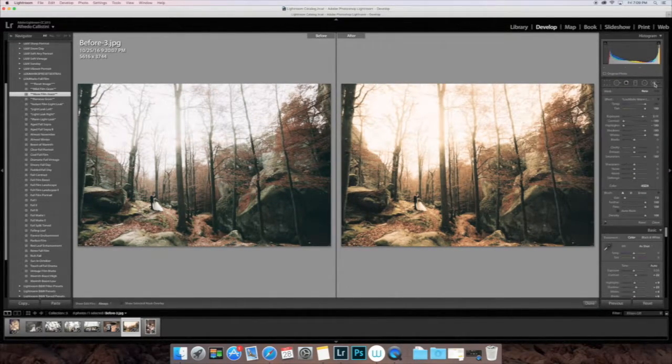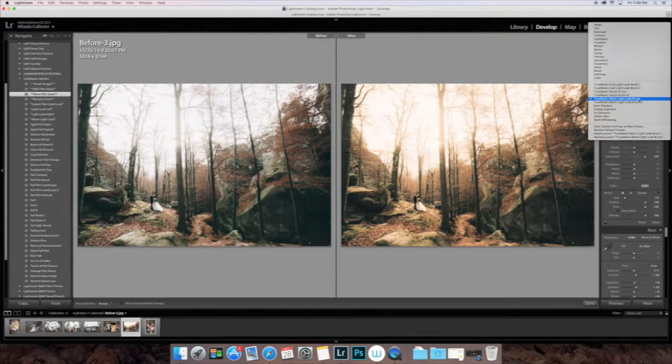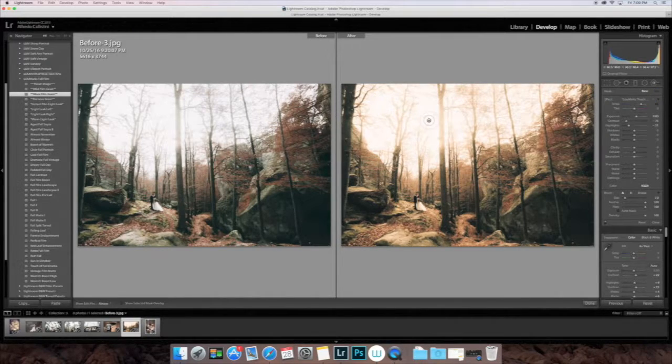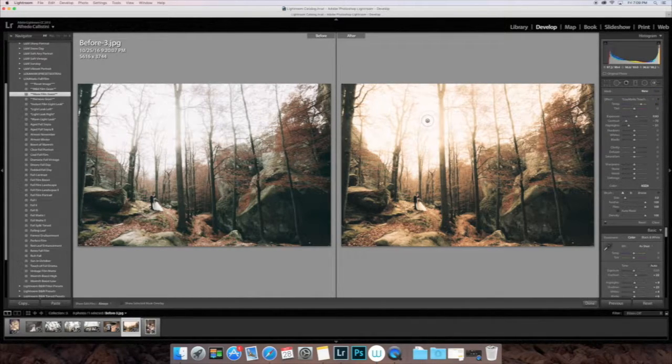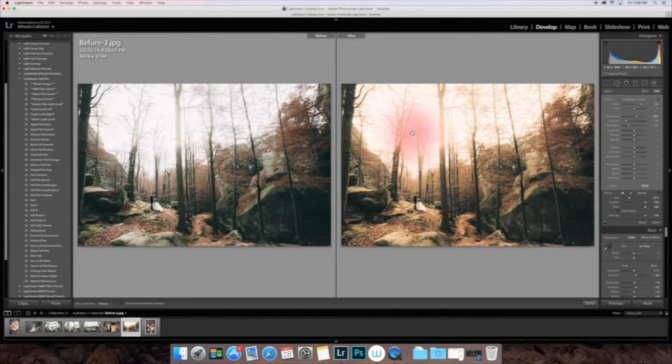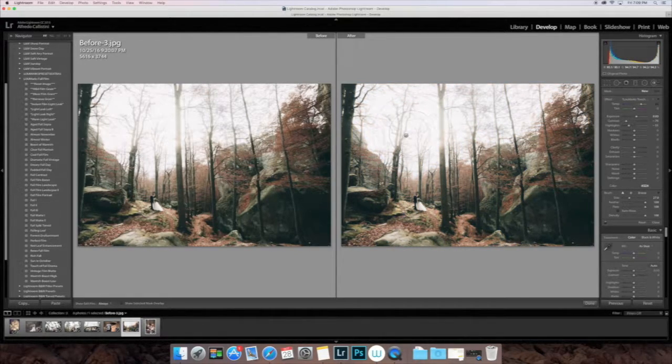So here we have put on the Fall Film Portrait. We're going to go up and test out those adjustment brushes. So we went to the Touch of Sun 2. That adds a pop of color and a pop of the Fall Sun. It's a little hazy with a touch of yellow and orange.